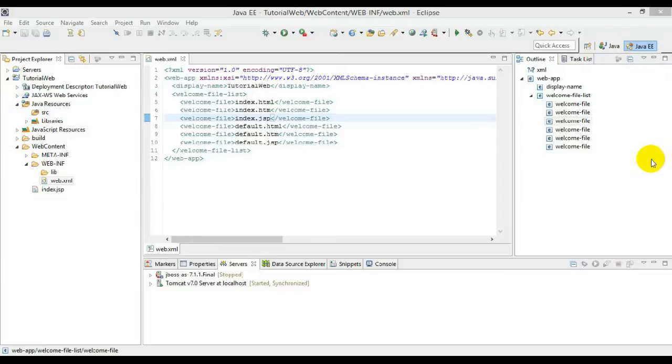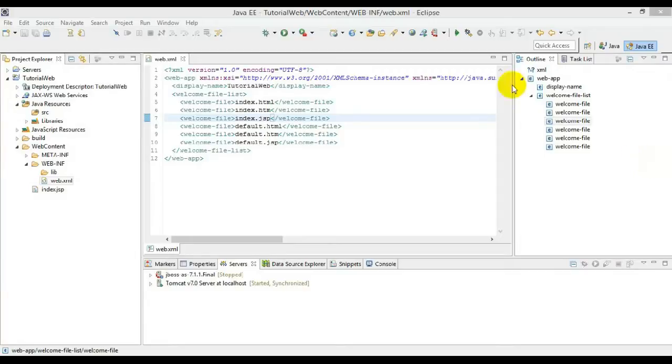And now we will continue on developing a servlet. Before moving on to the servlet, there are two different types of servlet: generic and HTTP. Generic supports all the protocols such as HTTP, FTP, and Info1, whereas HTTP supports only the HTTP protocol.